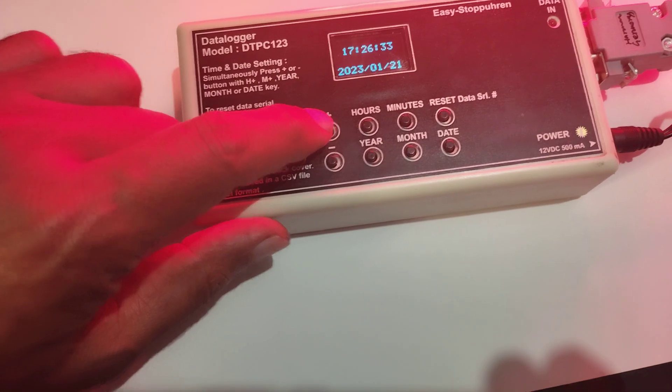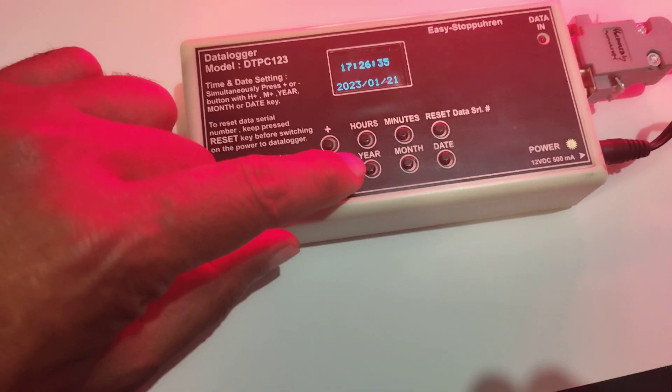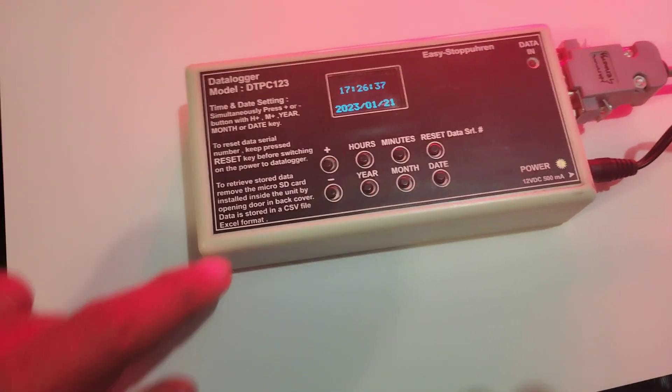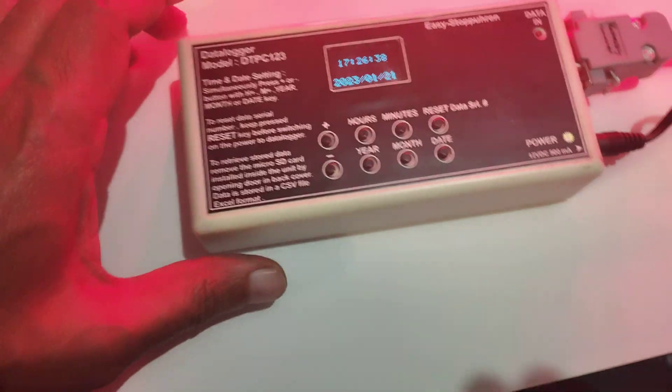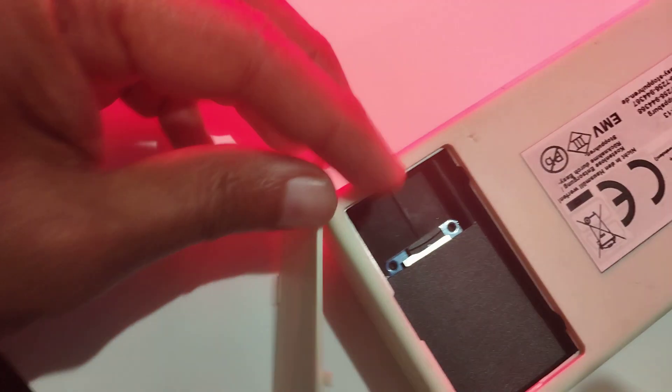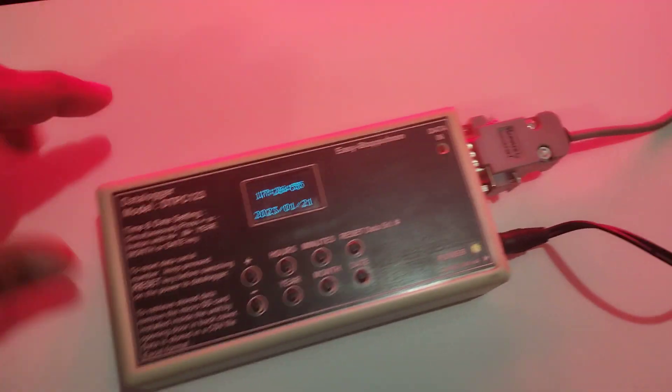There is an SD card inside here, similar to what's used in mobile phones, to store the data. This datalogger is connected to the same connector that is already there in your clock.